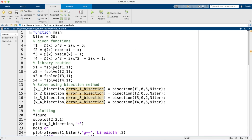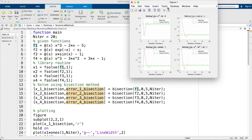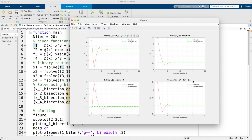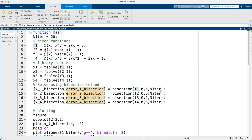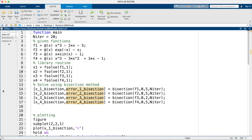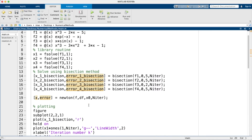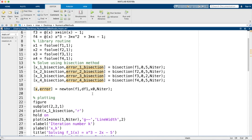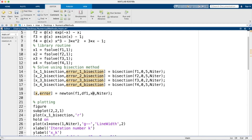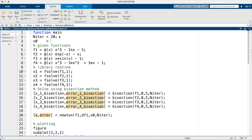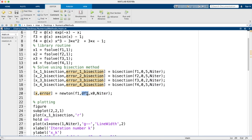Back in the main script, I already have the bisection method running from the previous lecture. On top of those figures I'll add Newton's method results. I'll copy the call structure and update the legend. For the first subplot I'll plot Newton's output in magenta to verify it's working correctly.